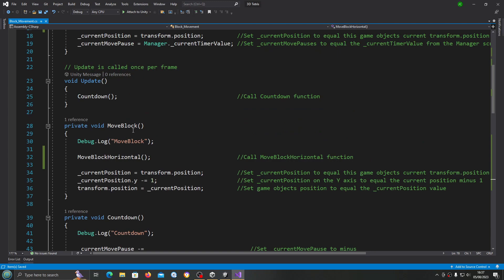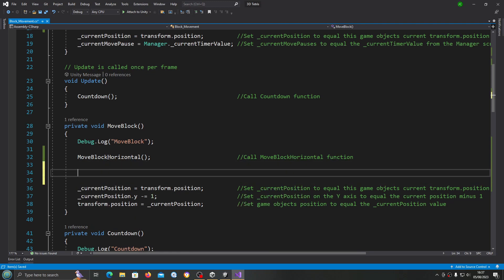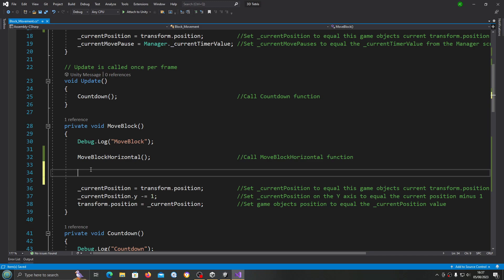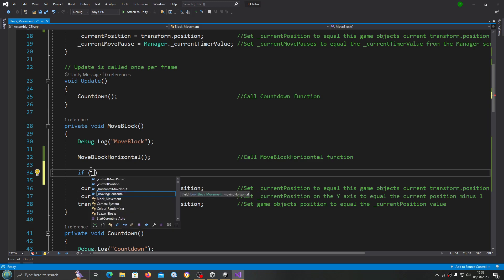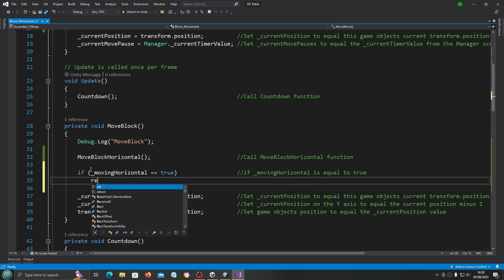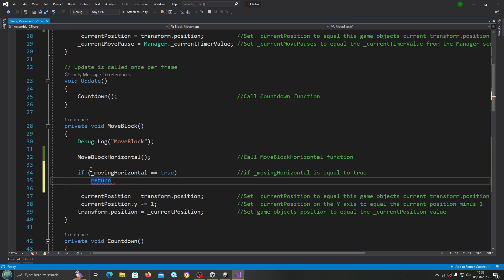We're going to come to the moveBlock void, and in between where we call the function and these three lines — and it is important where this goes, so please put it in the exact same place — we're going to say: if movingHorizontal is equal to true, then on the next line we're going to return. Into the comments: then do nothing and return.